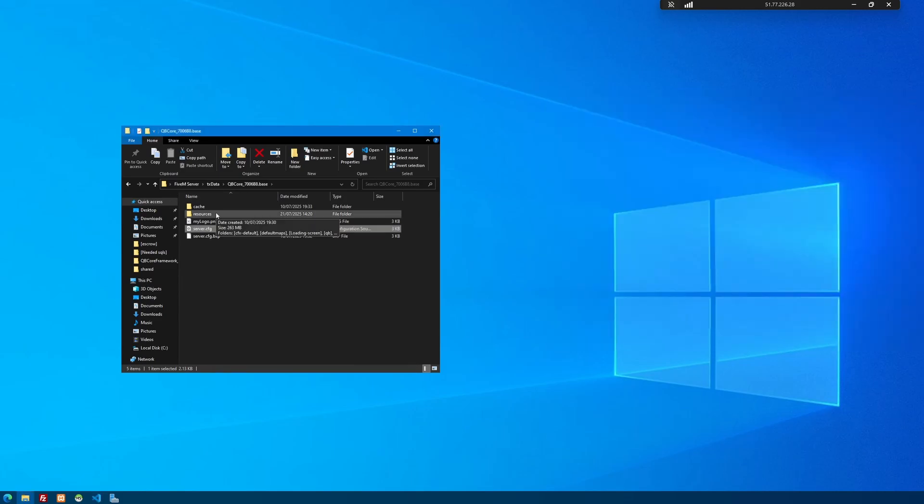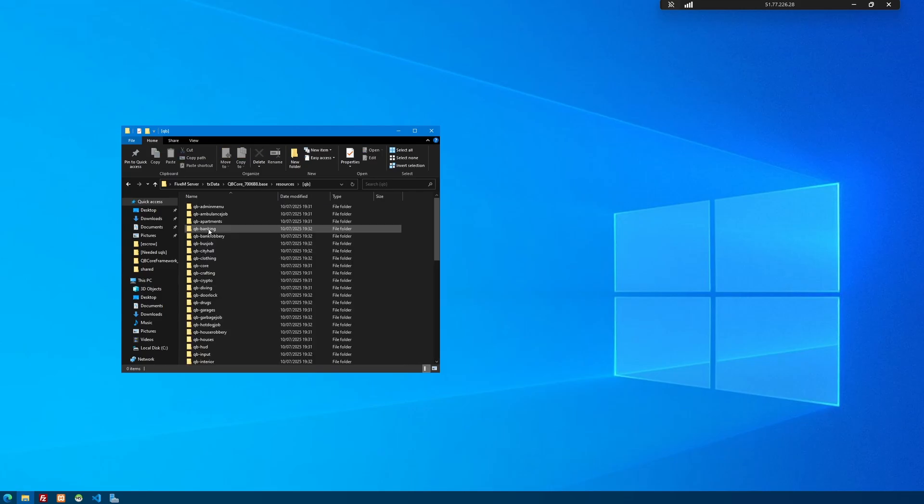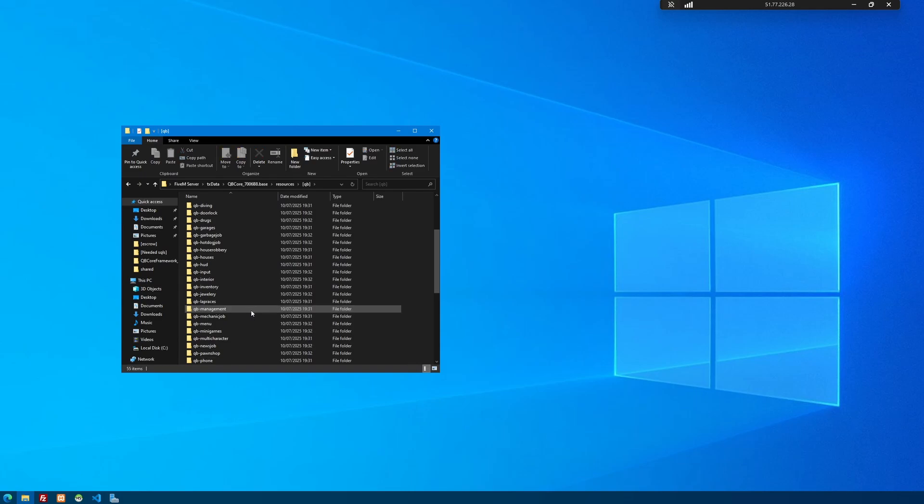Now, just in case you do have cubicol or ESX and it isn't overwriting the loading screen for whatever reason, go inside of your resources folder, look for the main framework folder. So for cubicol, that's QB for ESX, that's ESX. And then simply look for the loading screen resource. So that's right here in cubicol. It's called QB dash loading and then delete it. Doesn't matter. It won't mess up anything. And we've already got a loading screen, so we'll just delete it.